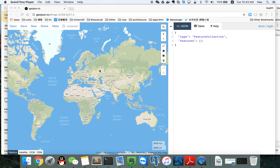Hello, I'm Hao. Here's a demo to show how to use the GeoJSON editor. First, let's create a polygon.